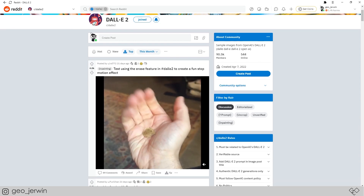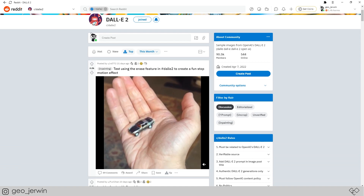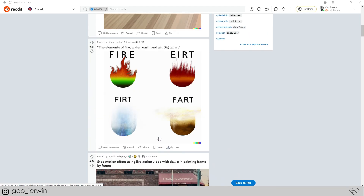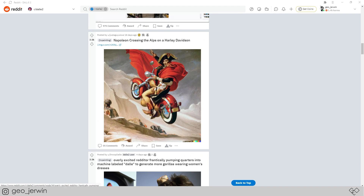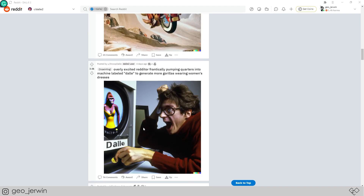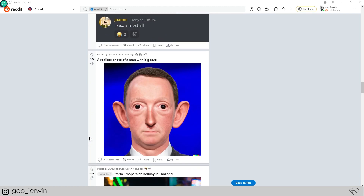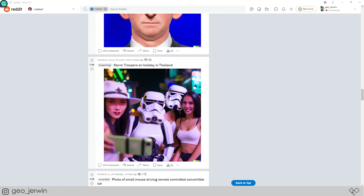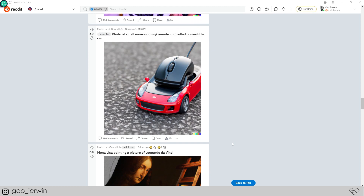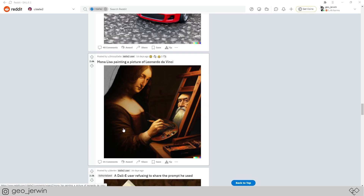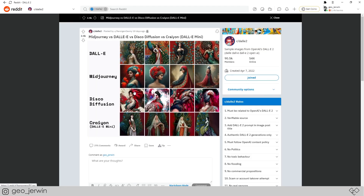This is DALL-E 2's erase feature where you can erase a part of an image and replace it with another. Here's a picture of Napoleon crossing the Alps on a Harley Davidson. A cat bunny. Man with big ears. Stormtroopers on a holiday trip. Here's a specific one — photo of a small mouse driving a remote-controlled convertible car. And wow — Mona Lisa painting a picture of Leonardo da Vinci. Someone has made a comparison for different AIs. These are mind-blowing.